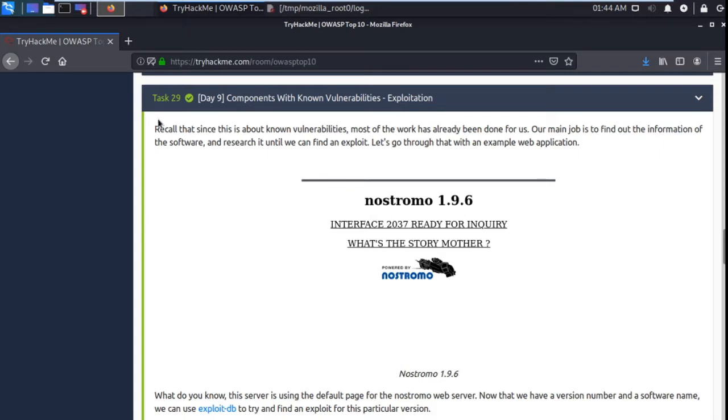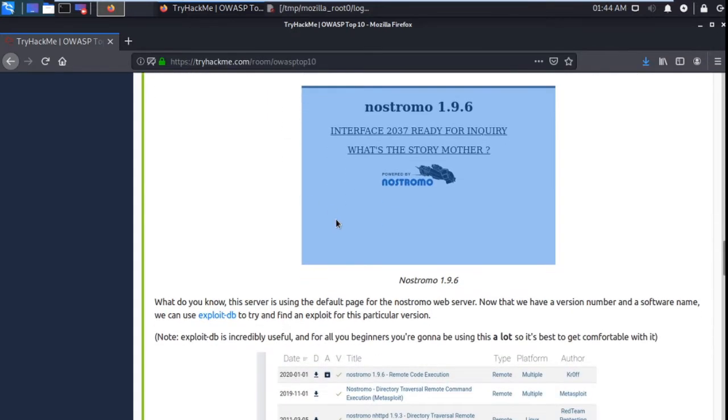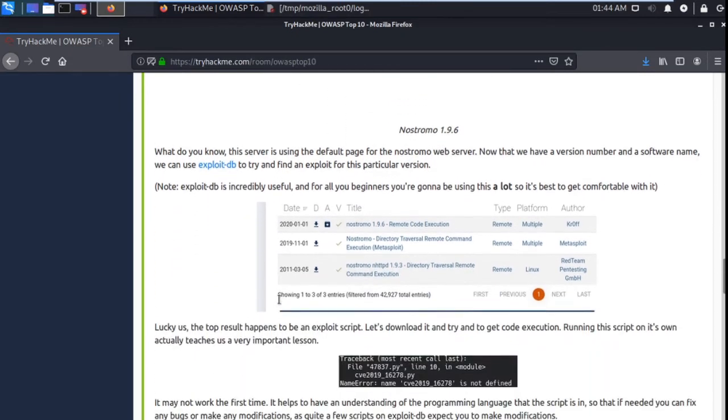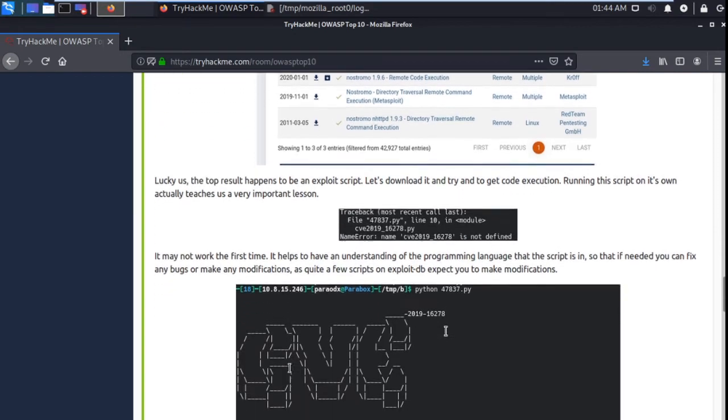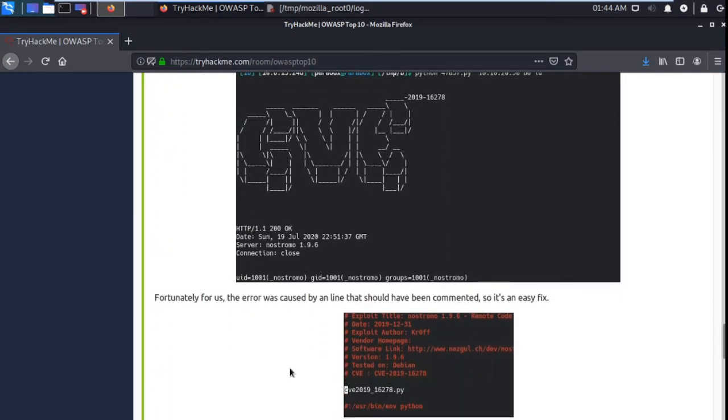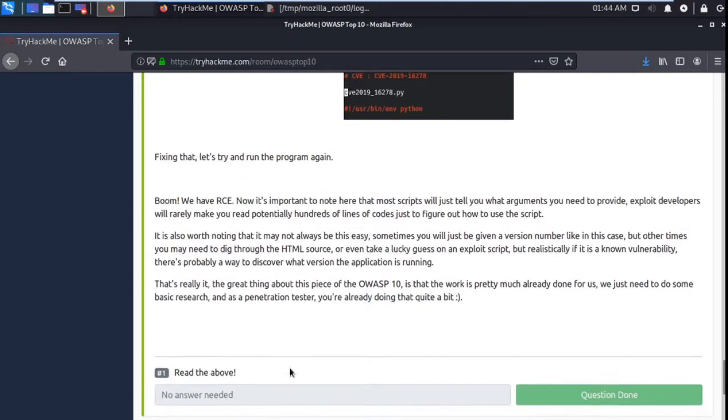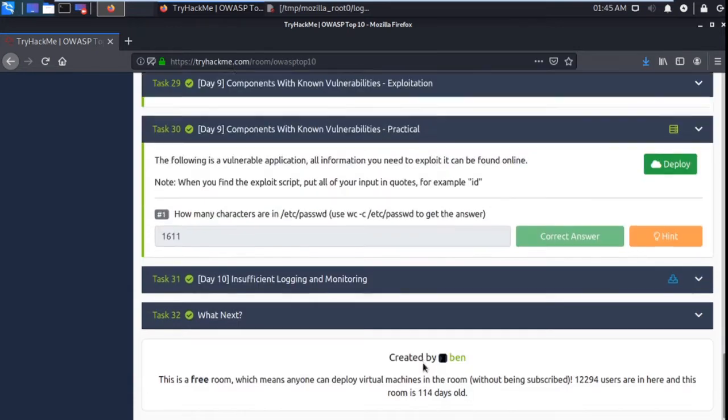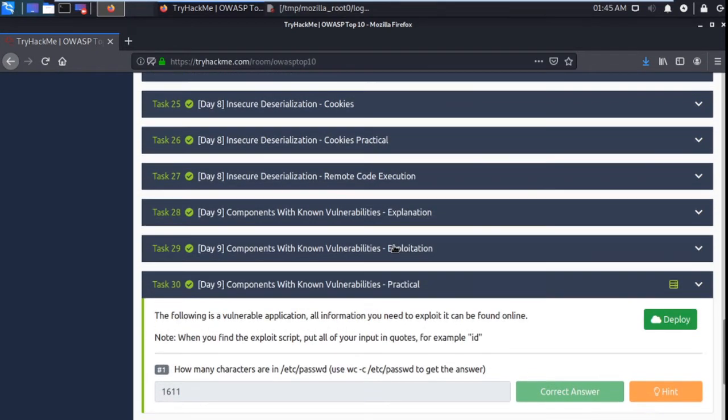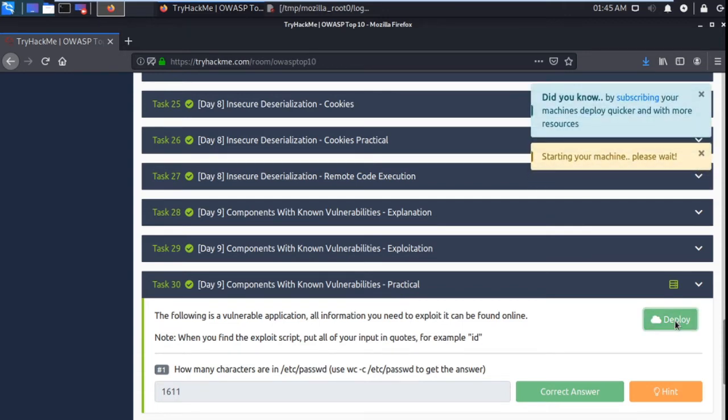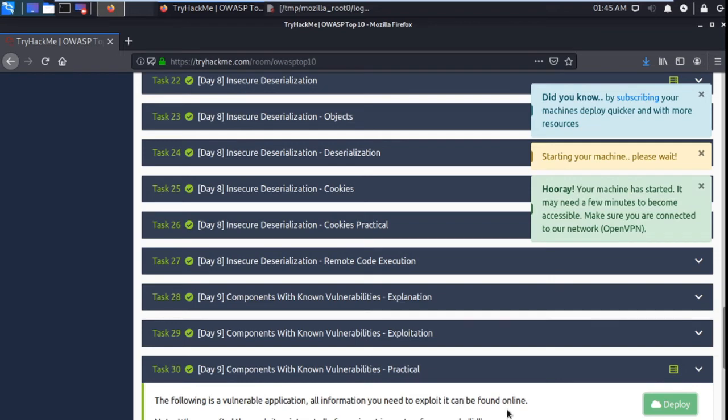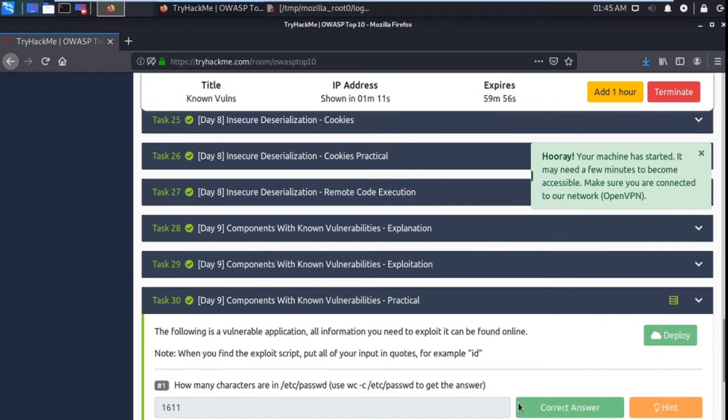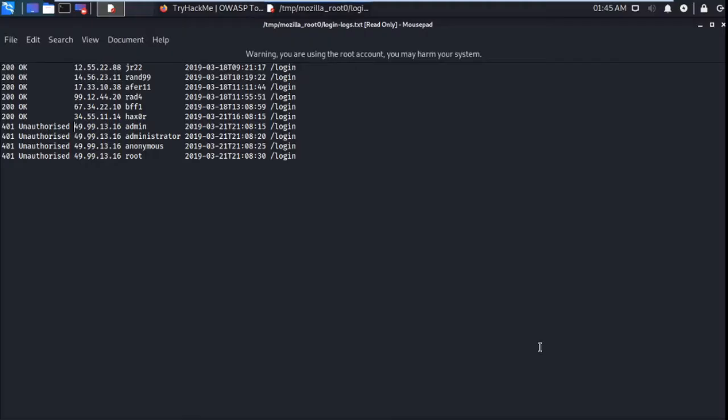Task 29. So no need of answer, go to Task 30, and last, deploy the machine. It takes around two minutes.